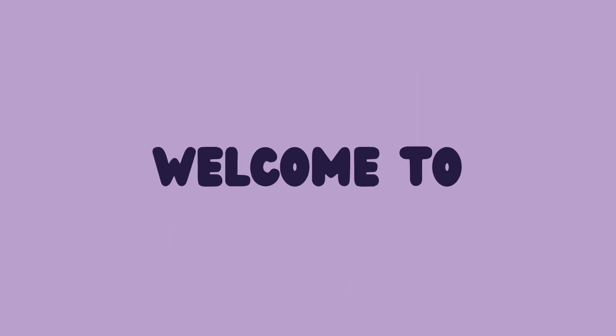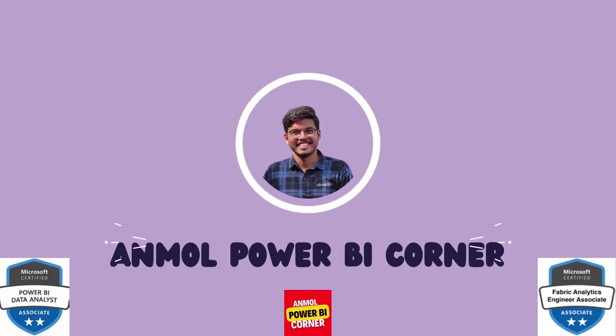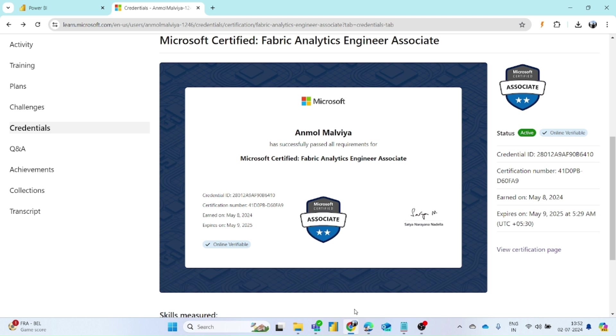Hi everyone, welcome to Unmobile Power BI Corner. Today in this video we will see how you can download Microsoft certificates.